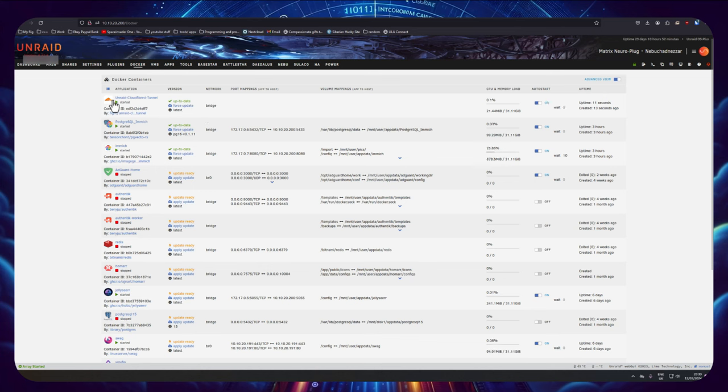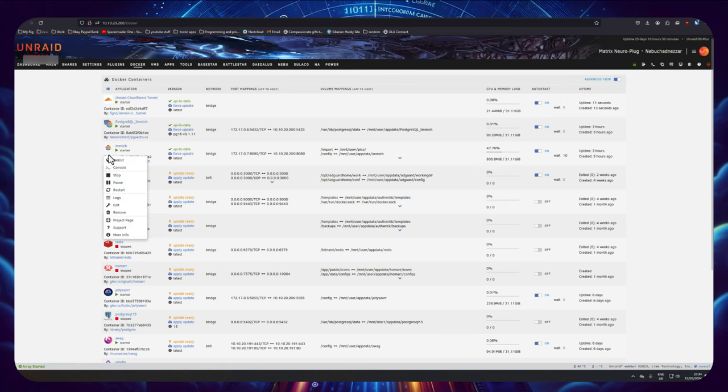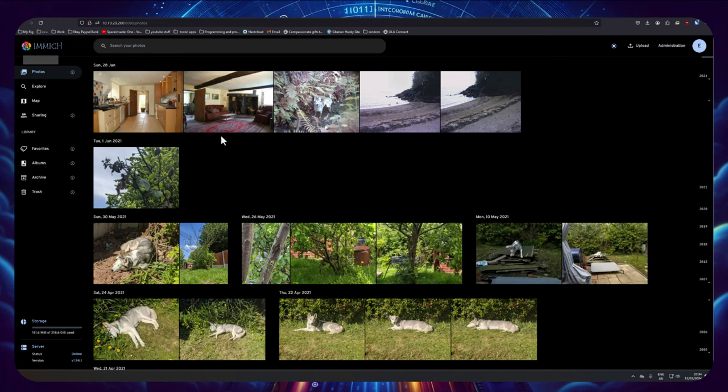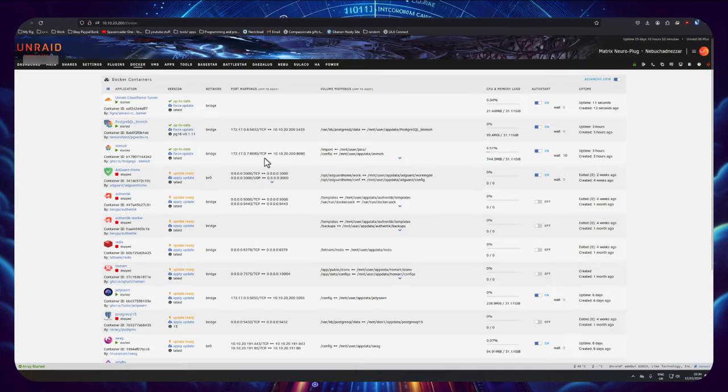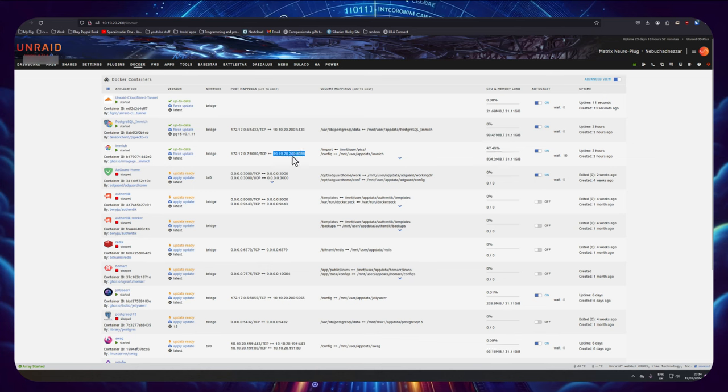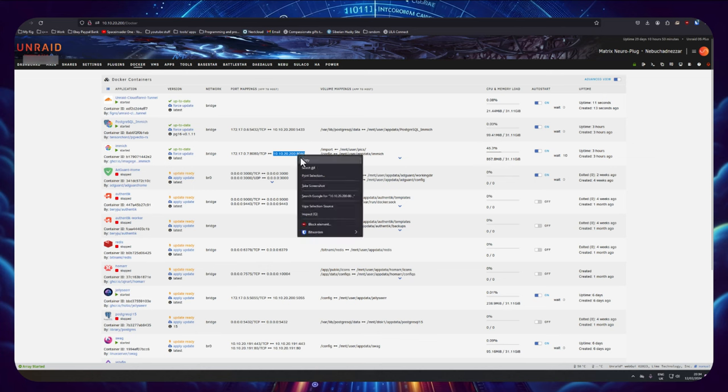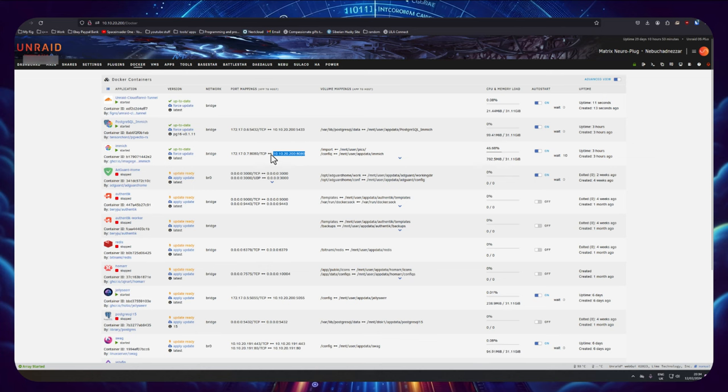And for this video here I'm going to make the Cloudflare tunnel connect here to my Immich server. So what I need to know basically is the address that this connects on. So for me that's 10.10.20.200 and port 8080, so I'm going to copy that.